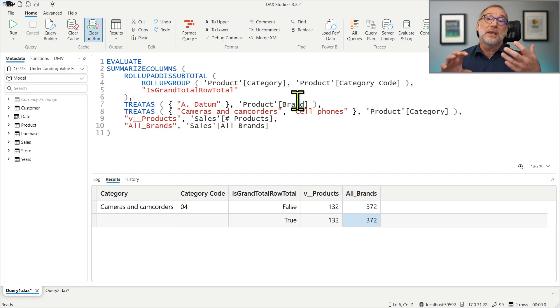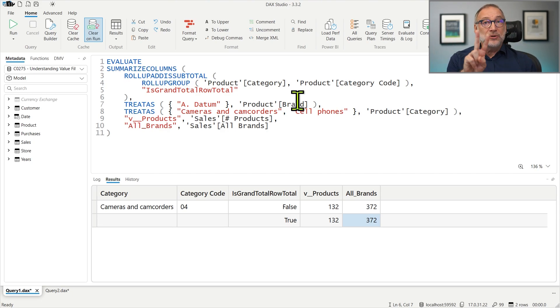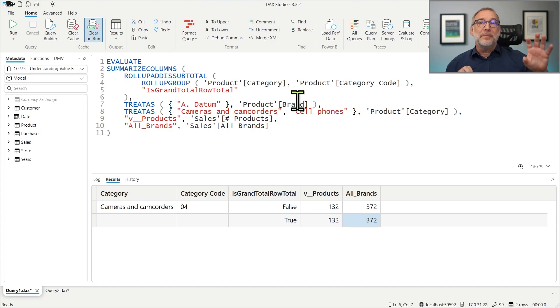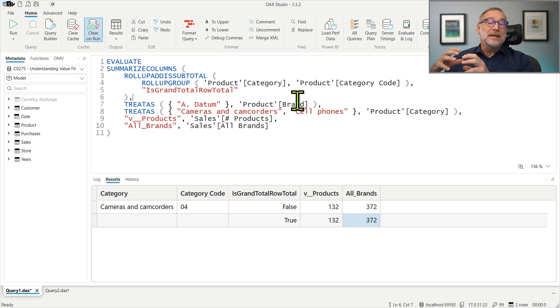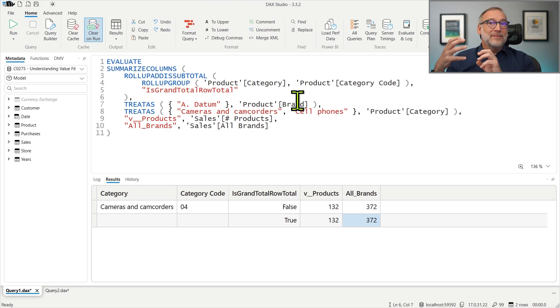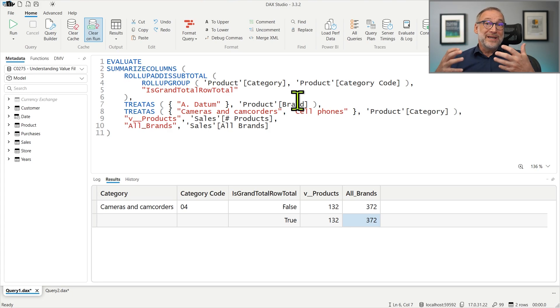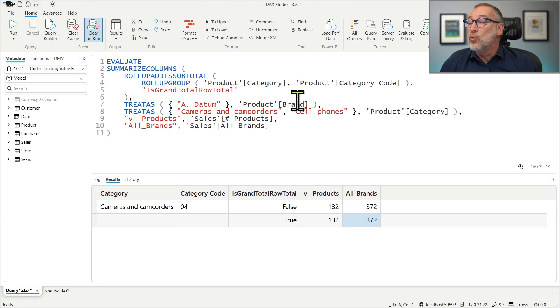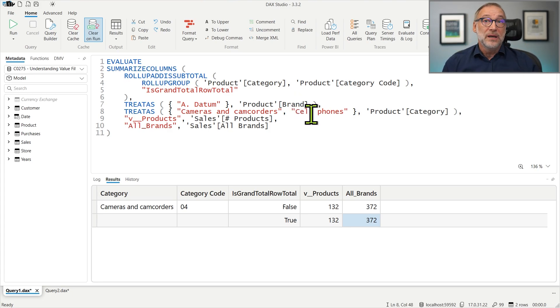This behavior can be changed. You can set the Value Filter Behavior that controls how different filters on the same table are used in the calculation of measures to two values, coalesced or independent. Coalesced is the default. If you set it to independent, then the filters will not be merged together.